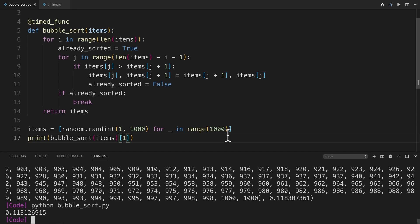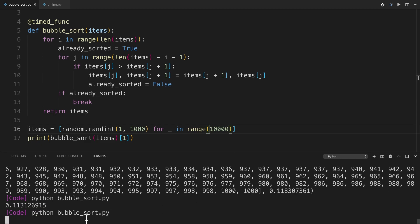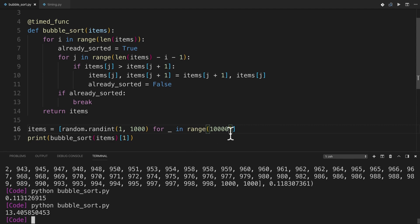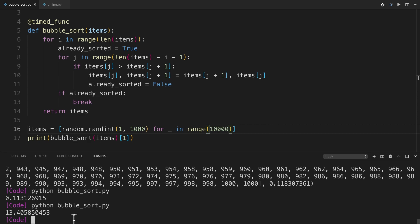And I could up this maybe to 10,000 elements just for fun. And that takes a substantial amount of time longer. As you can see, it's still going just as I've been talking this whole time. Wow. This really does take a while, doesn't it? So as you can see, as you increase the size from 1,000 to 10,000 elements, bubble sort takes a ridiculous amount of time longer. I mean, it just took 13 and a half seconds as opposed to a tenth of a second. So as you can see, this does not really scale well as the size of your list increases.